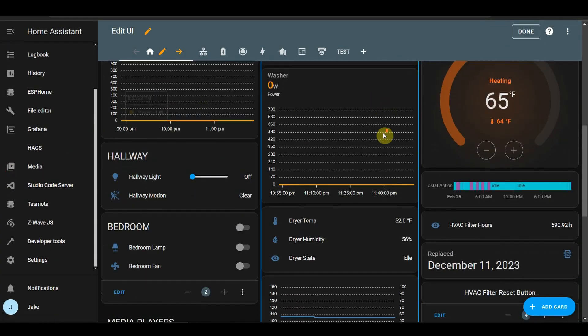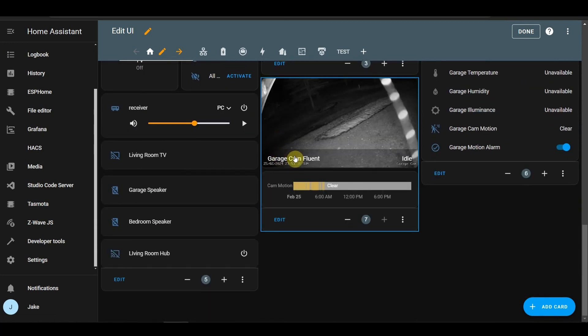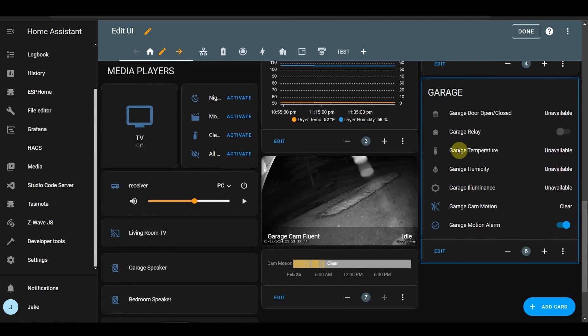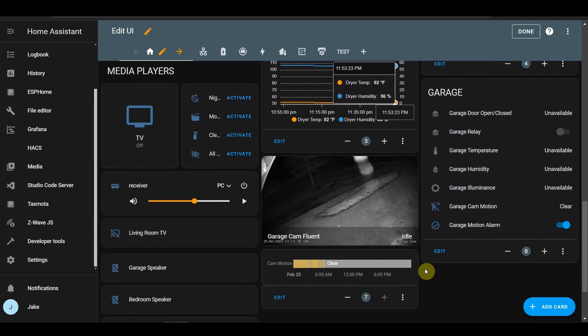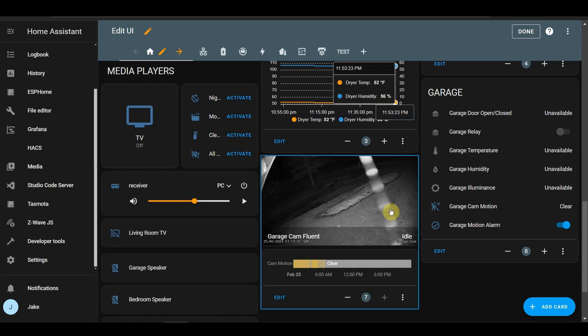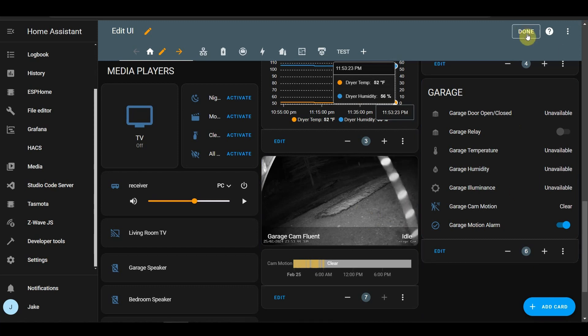But I thought I had a garage section, actually. Right here. I could add that to the vertical stack, but they're pretty close to each other. So we'll let it slide tonight.